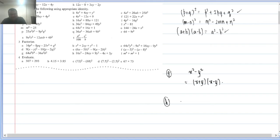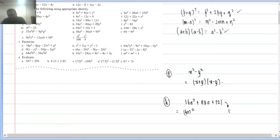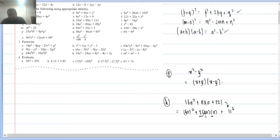Q2(h): 16a² + 88a + 121. Here 16a² = (4a)² and 121 = (11)². Both signs plus, so fits (p + q)². Middle term = 2×4a×11 = 88a — matches. So this is (4a + 11)².